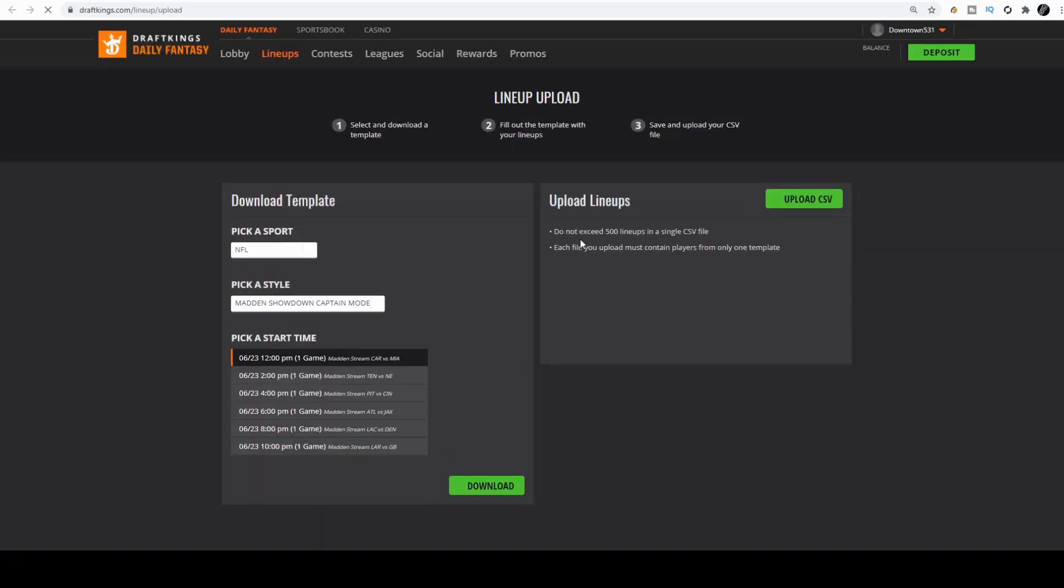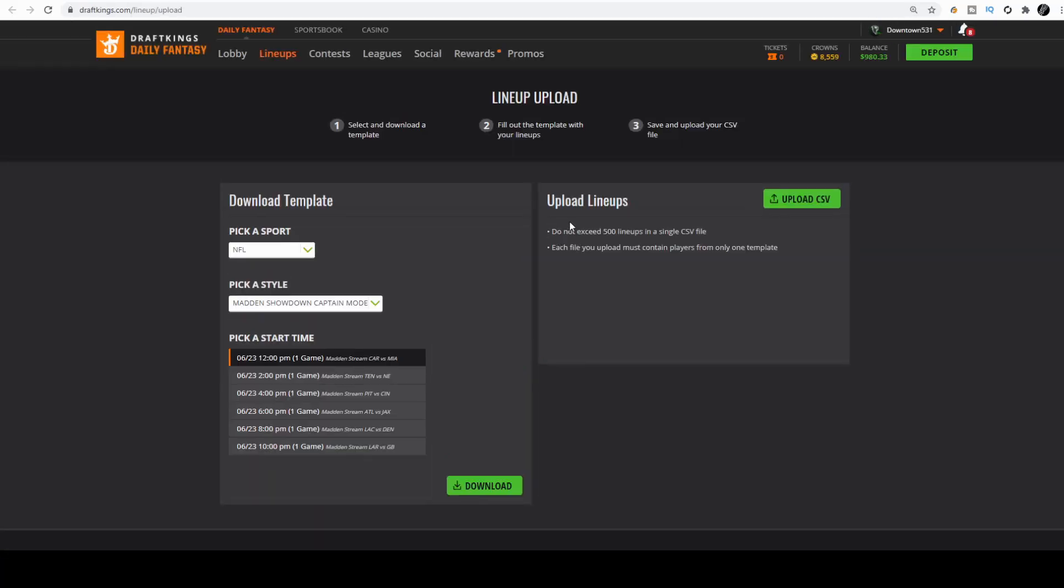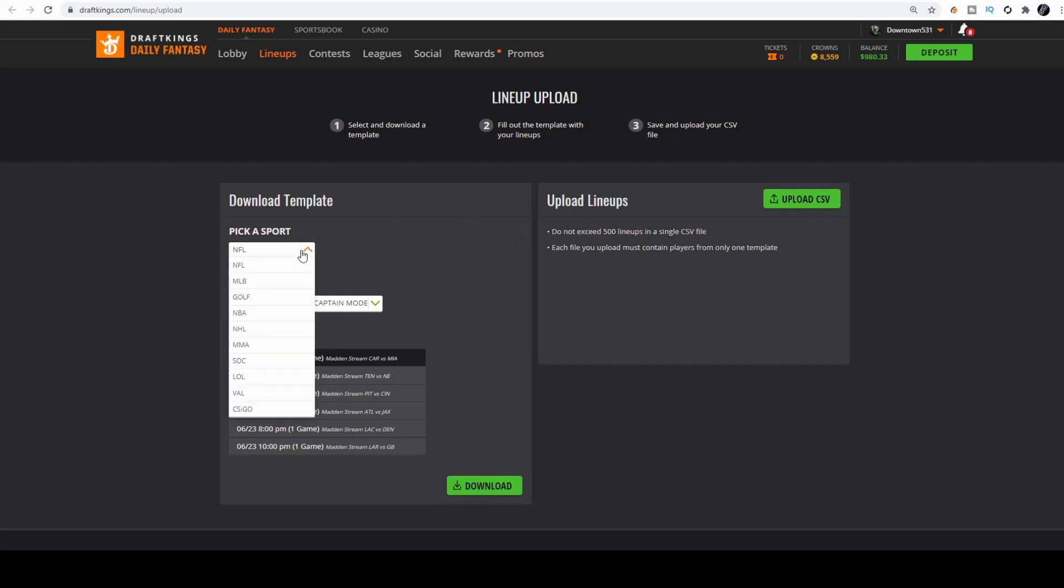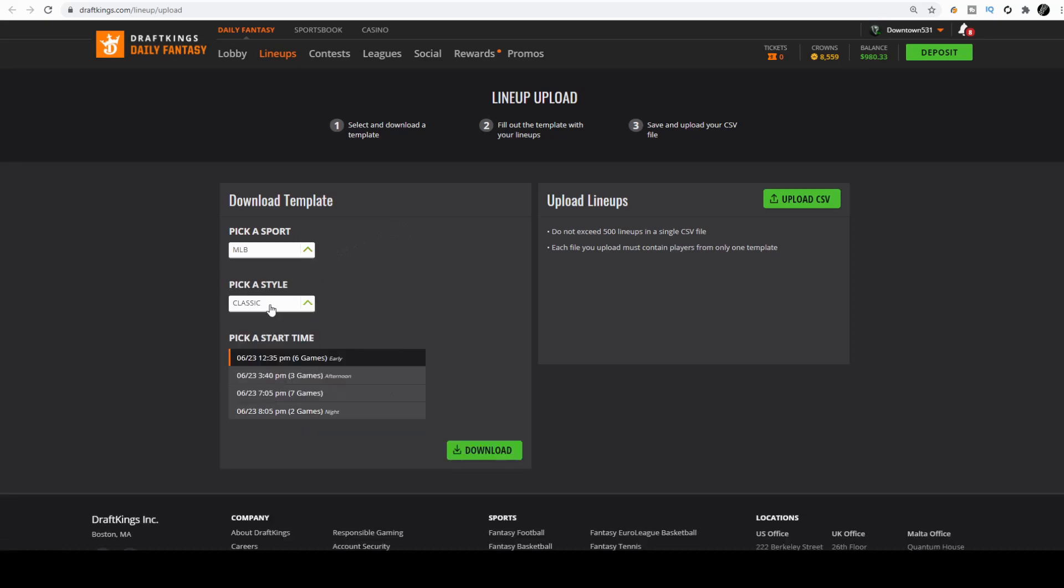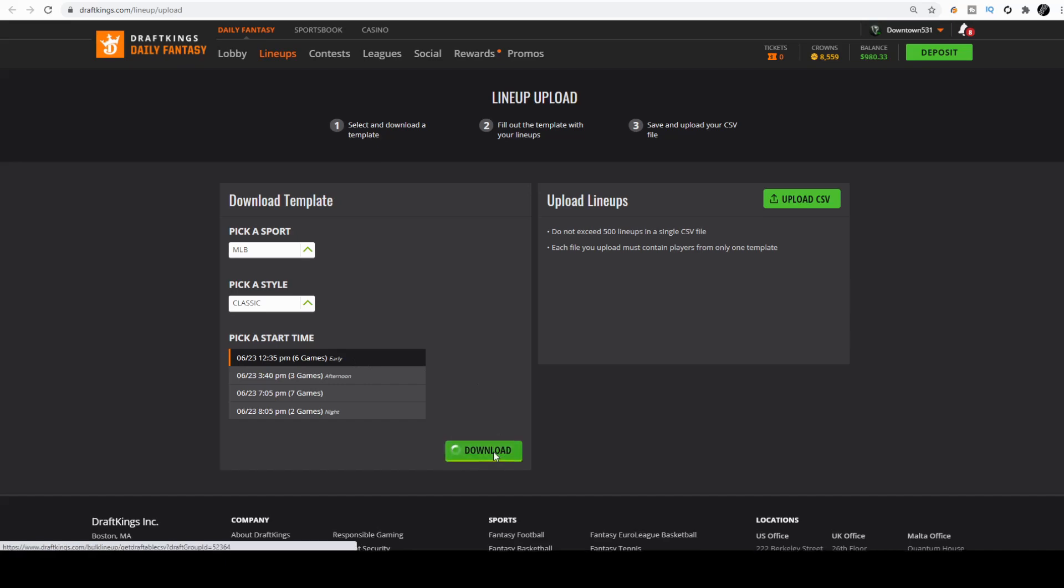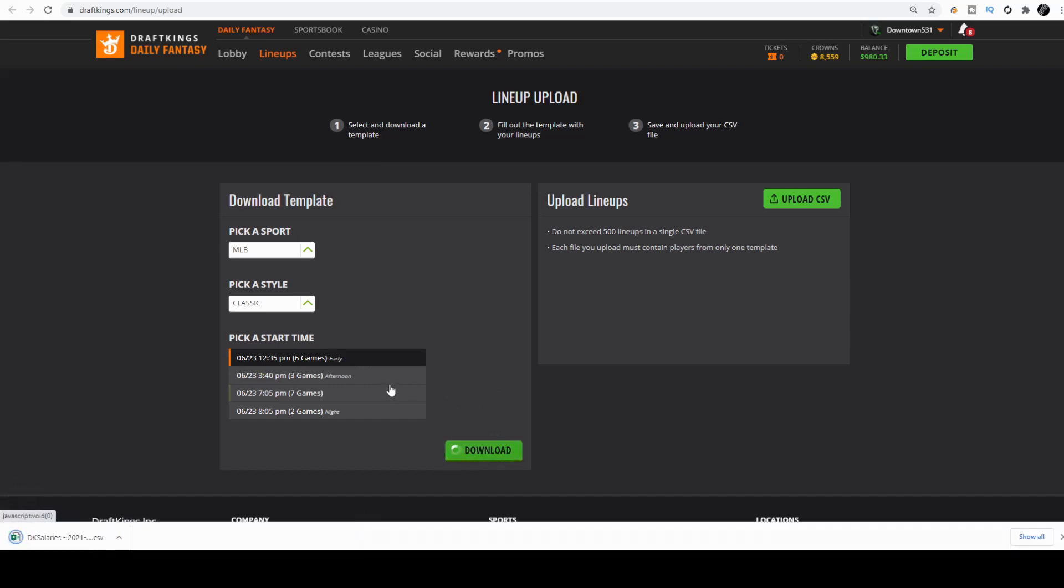It's going to bring you to the specific CSV template on DraftKings. You're going to have to select the sport that you're going to want to play, which is MLB classic style, and then the early slate. Hit download. At the bottom of your screen you'll see the downloaded file.